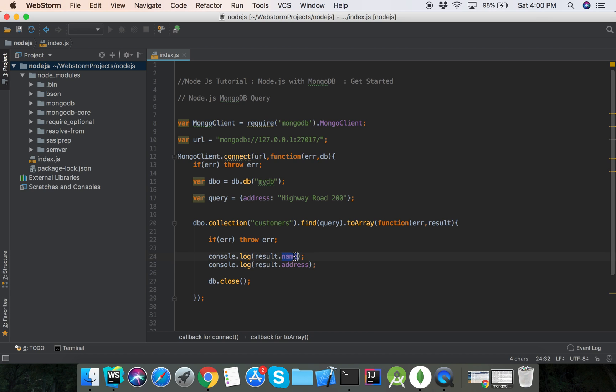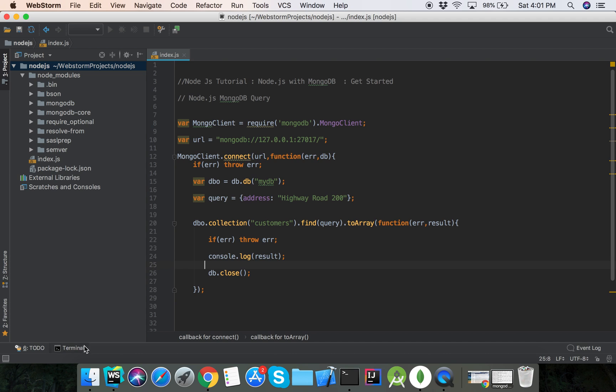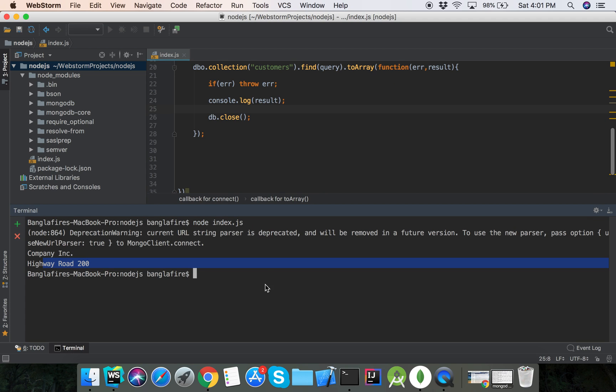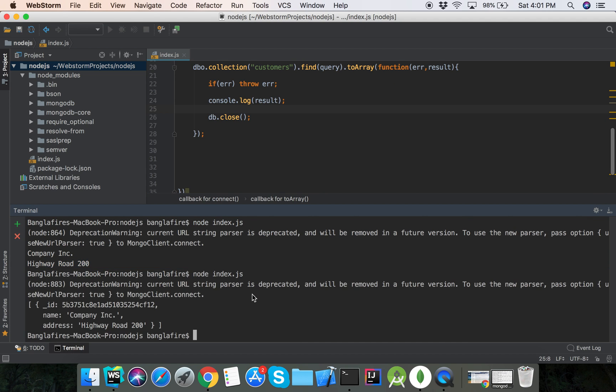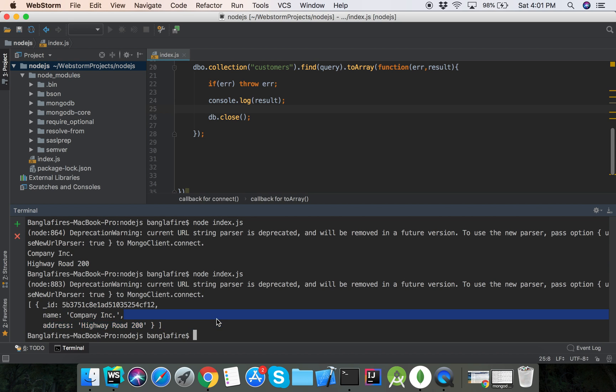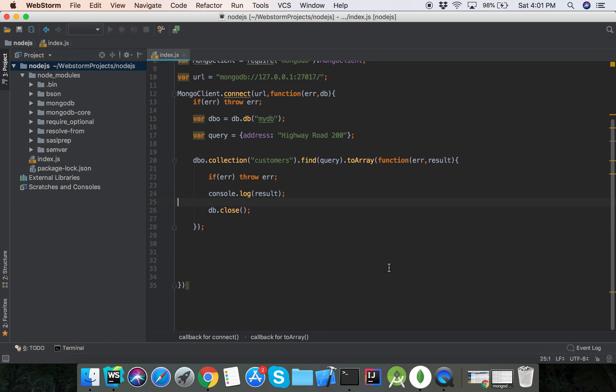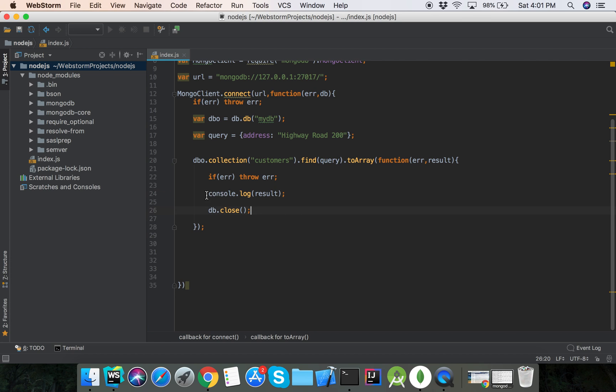So first we see the result. So here is showing the record. This is the ID, name is Company Inc, and address is this. The return is an array. So find by query successfully got data and is showing in the console.